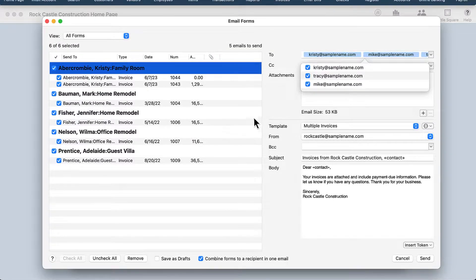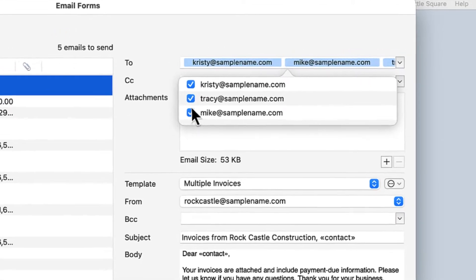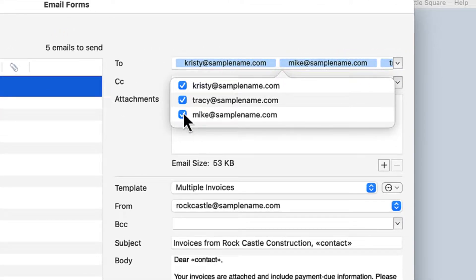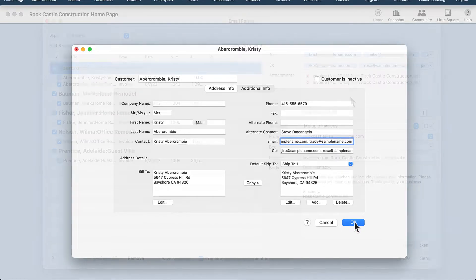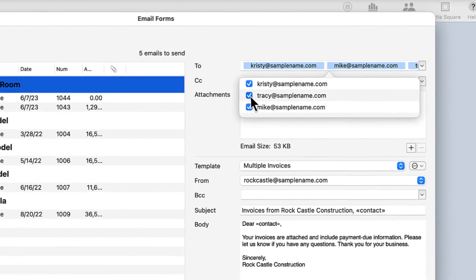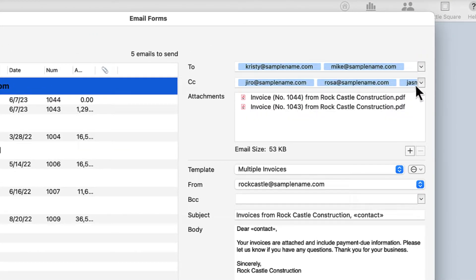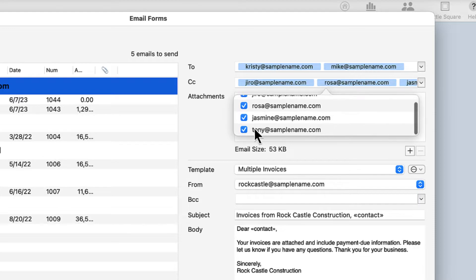We've added the ability to easily choose from multiple email contacts when emailing your customers and vendors. Set up the email contacts for a customer or vendor in their edit window. When it's time to email a transaction, you can choose to include or remove emails by using the drop-down arrow and checking or unchecking the boxes for those contacts.